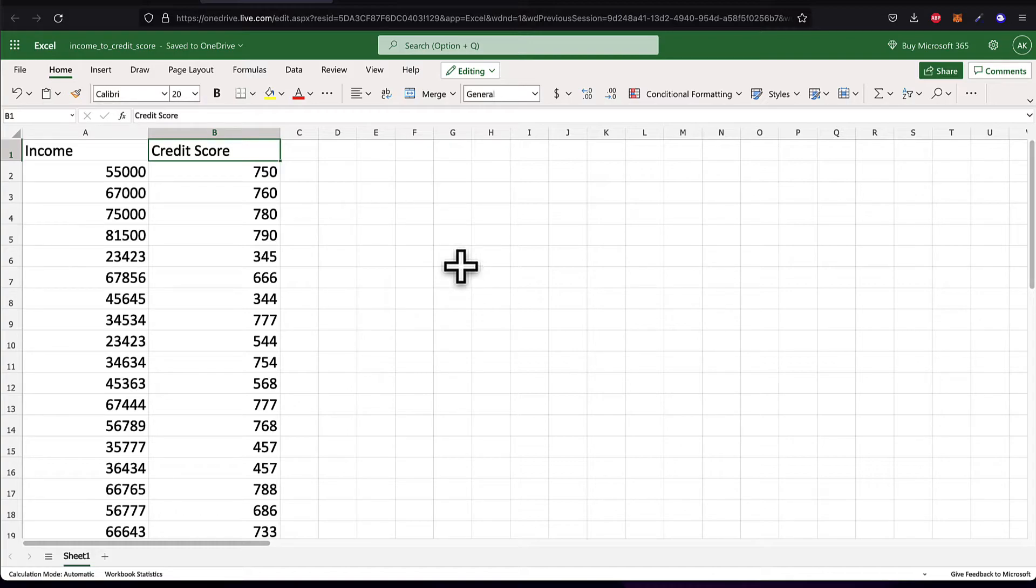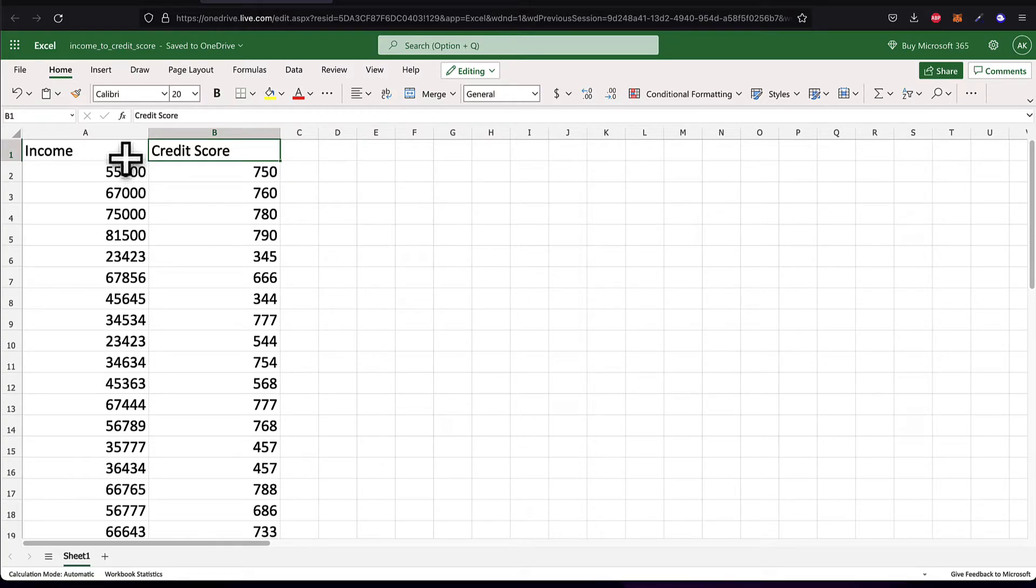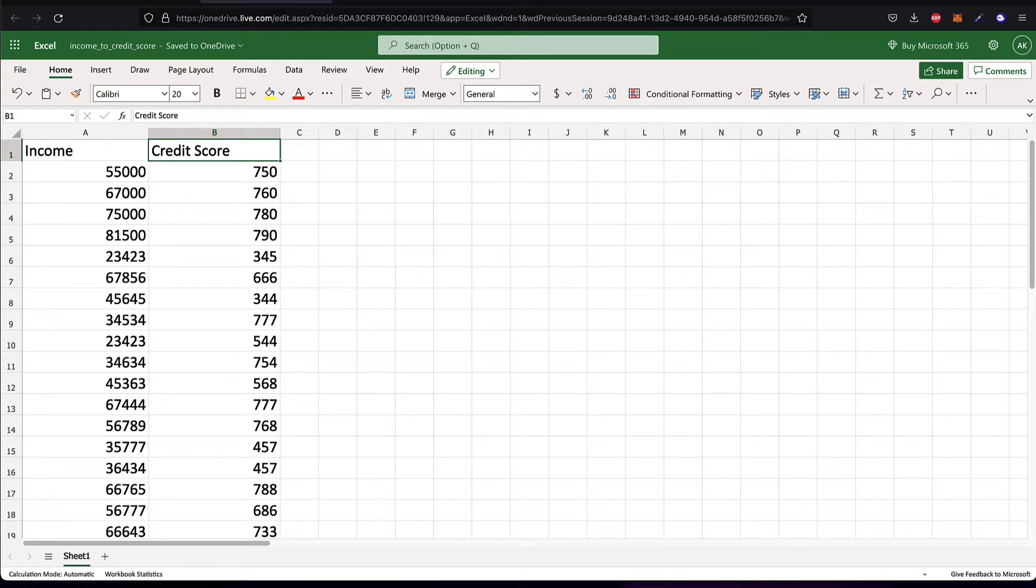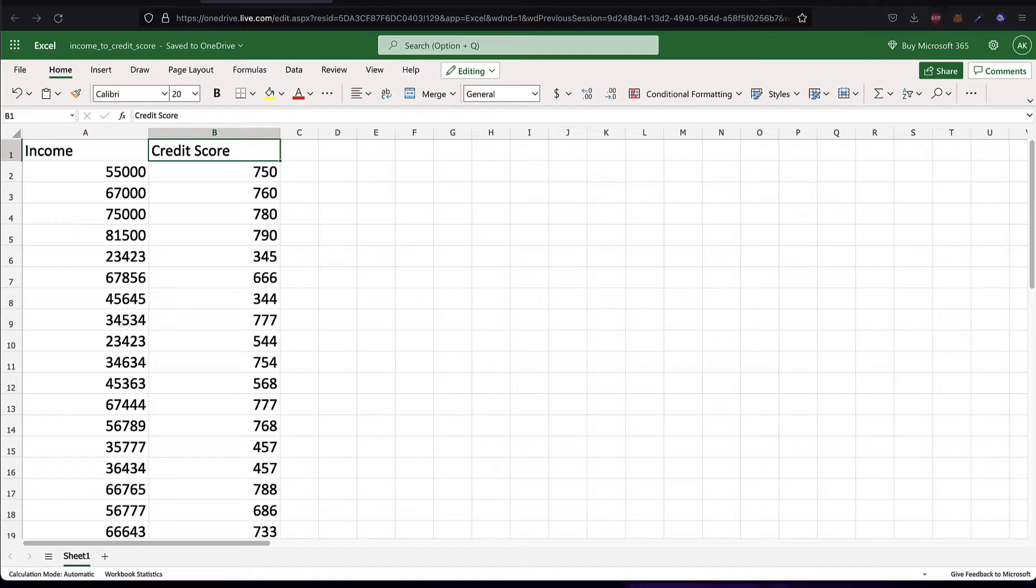So we are going to use this data and find a correlation if there is one between income and credit score with this data set. So our first step is going to be to read this data set with Python.